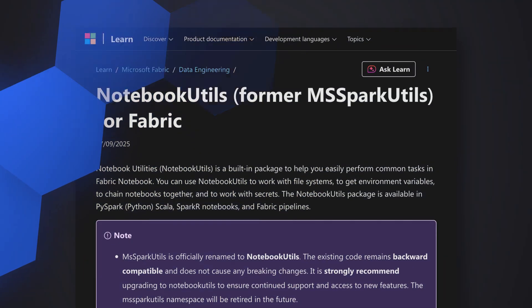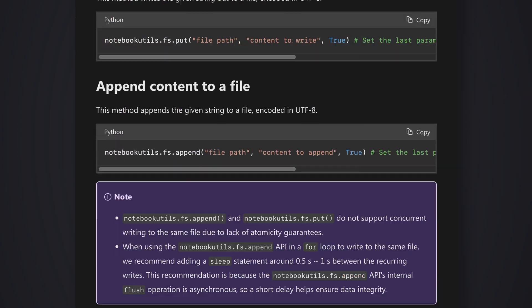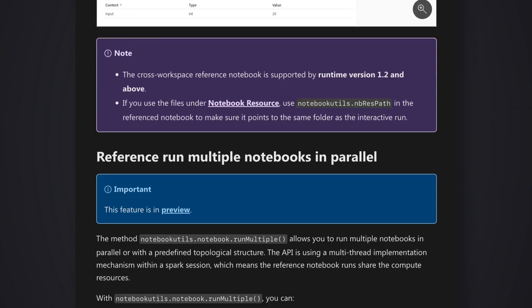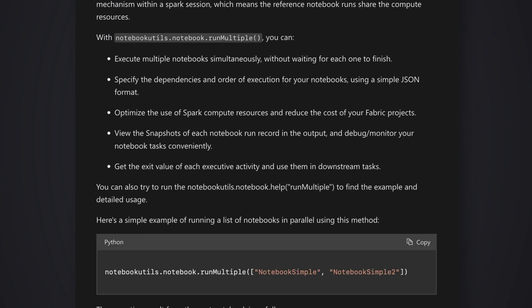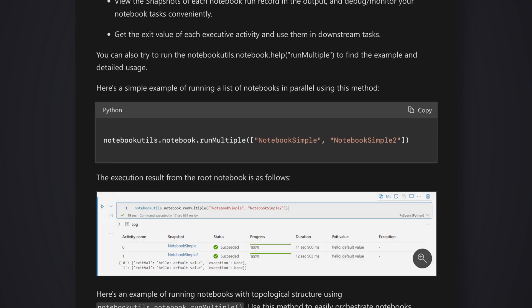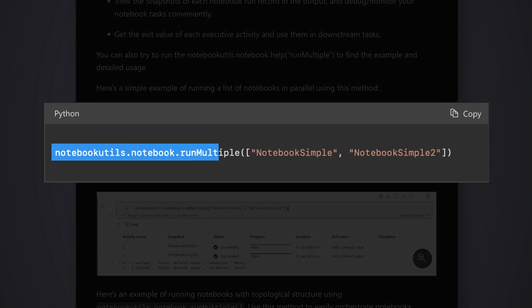So let's start with this article. And down in the article, there's a section, reference multiple notebooks in parallel. And I landed right here and I'm like, oh, well, this is easy. Notebooks run multiple and just give it a comma separated list of your notebooks.